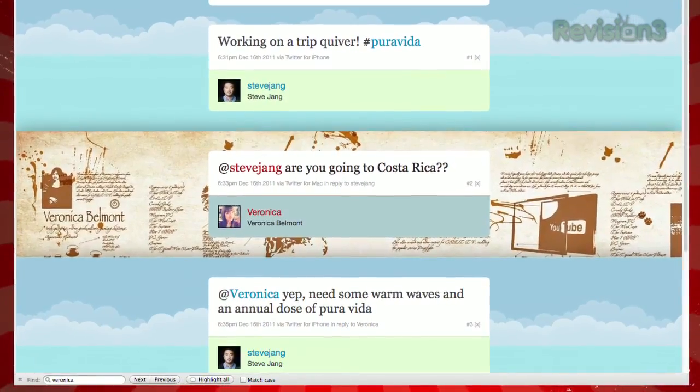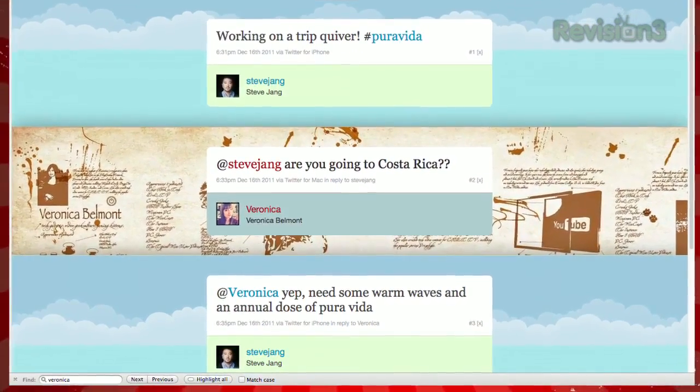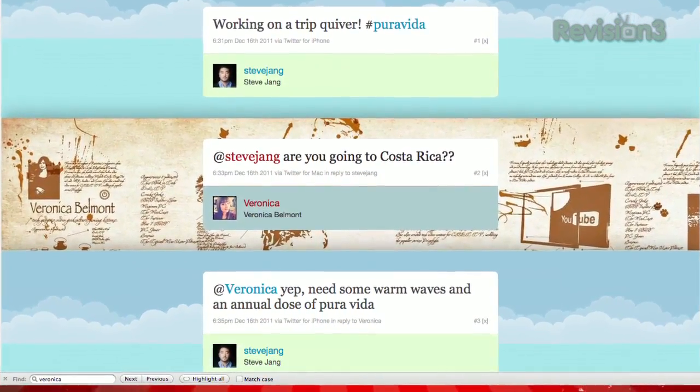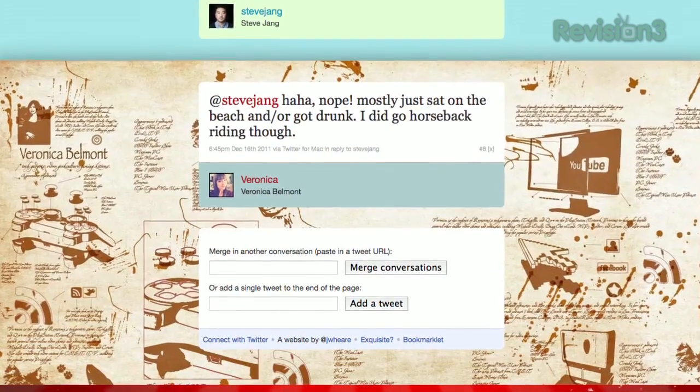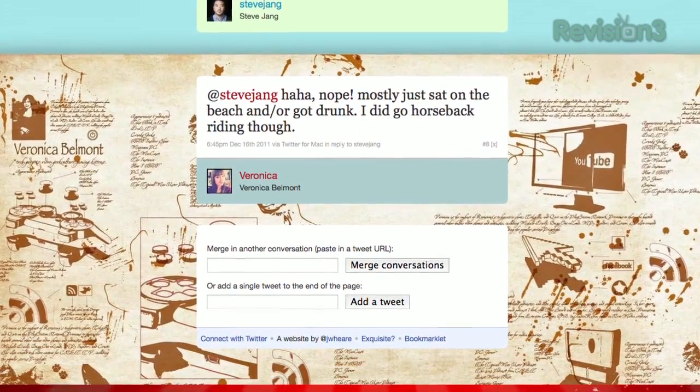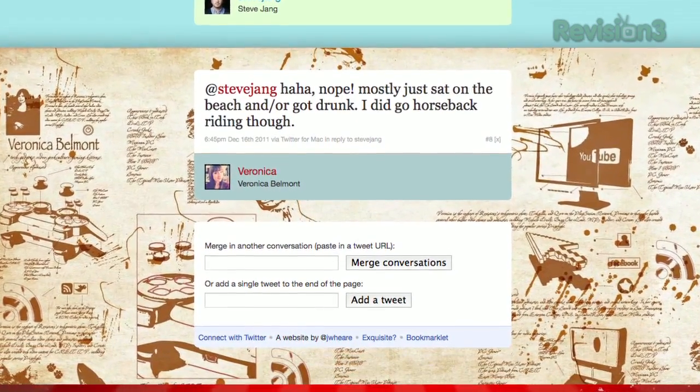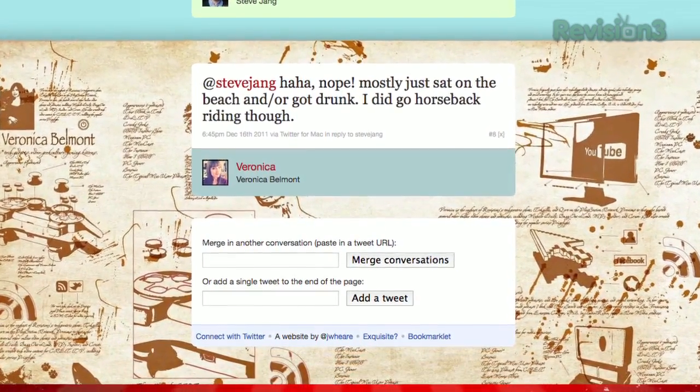However, this only shows tweets that are linked to each other by the users clicking the Reply button. So if you notice something missing, you can add another individual tweet at the bottom.